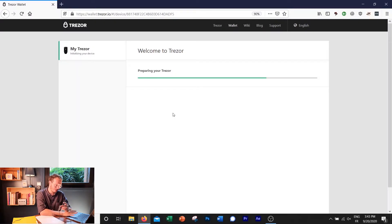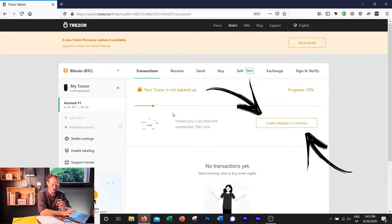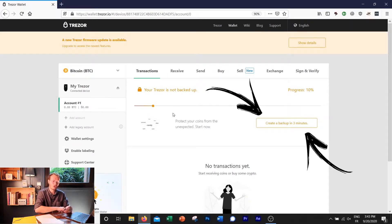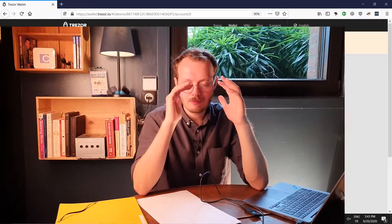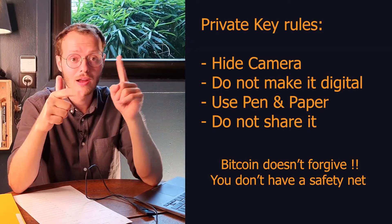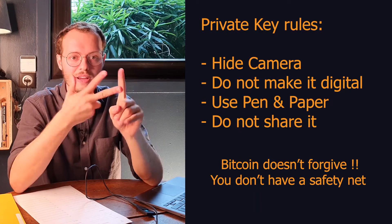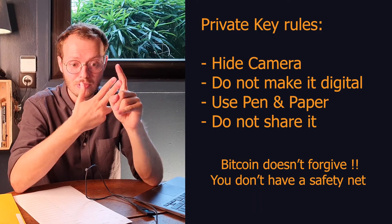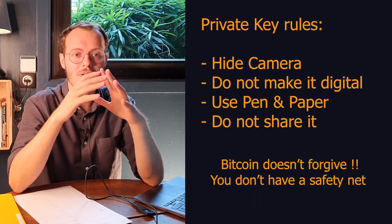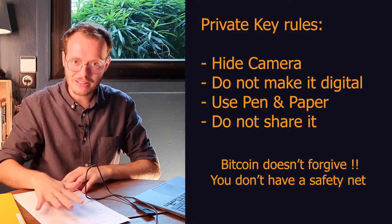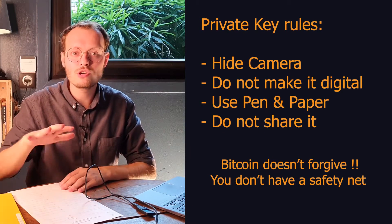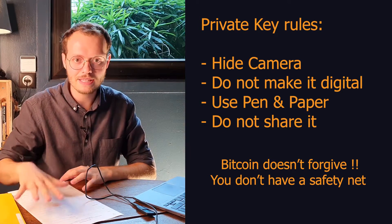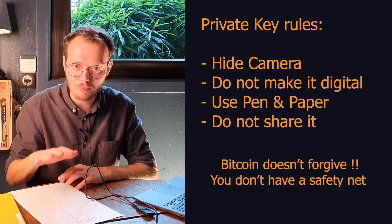Before we start receiving or sending money, we need to do the backup creation. That is the private key. So a couple of rules. I've talked a lot about private key in this channel. You probably all know what it is now. But just let me repeat it one last time. Hide every camera. Do not make it digital. Write on paper using ink and do not share it. What we're going to write right now, which is the private key, that is the most important. That is your Bitcoin. This is literally your money.